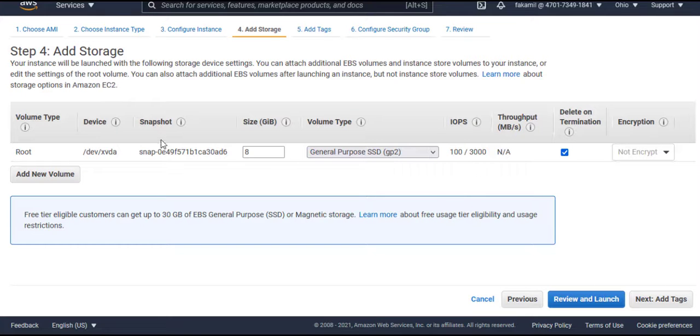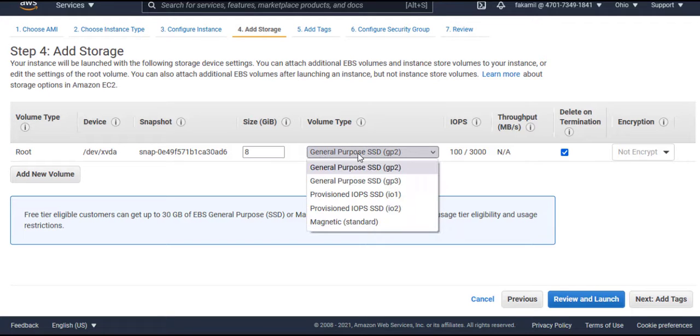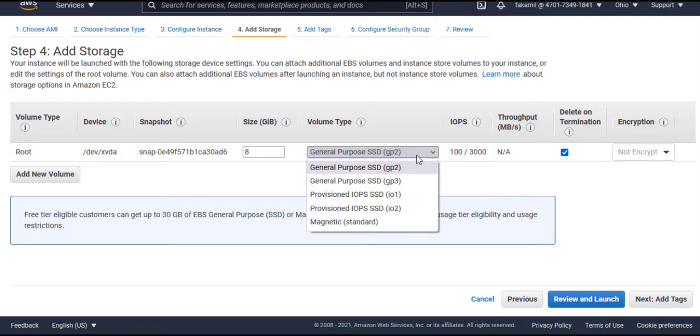Click on Next. Add Storage. Default is 8GB General Purpose 2. You can select storage from here. We'll go default.